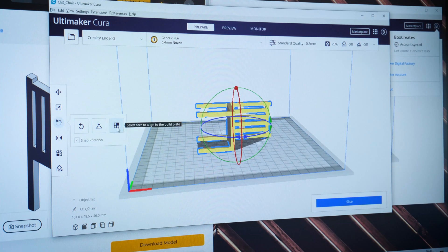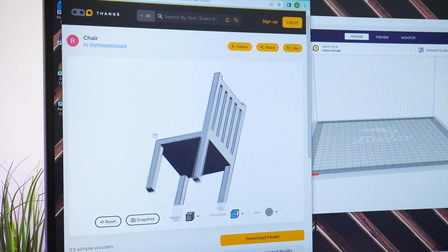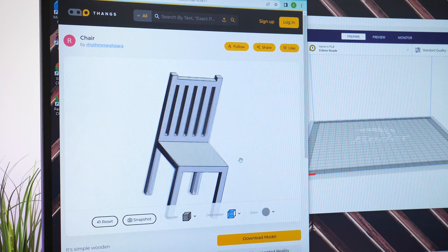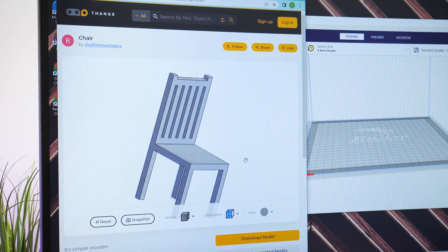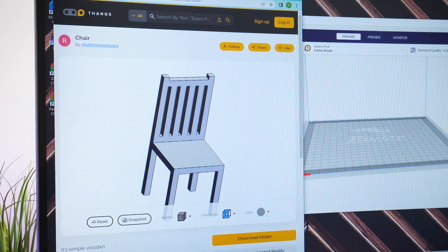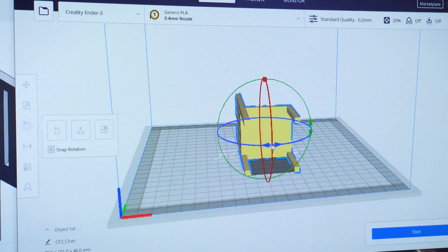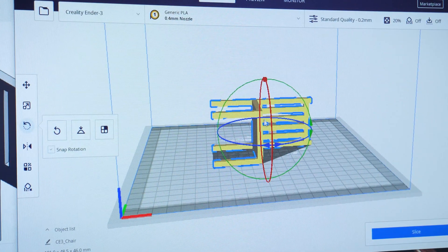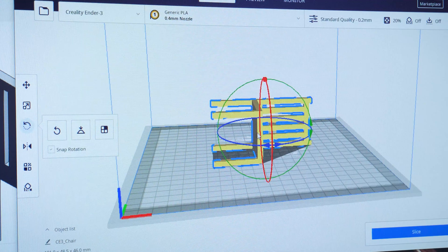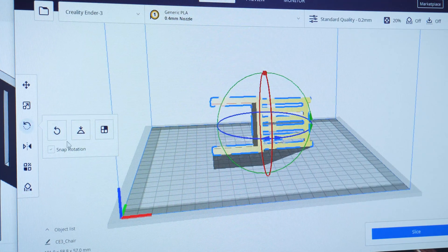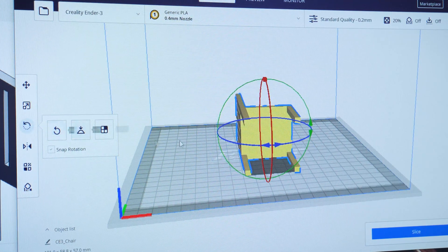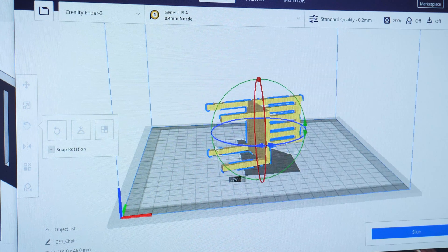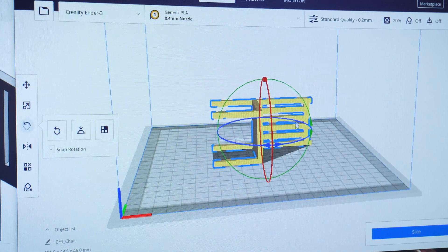I downloaded another small print from a site called Thangs3D and chose this little chair designed by RhythmMegaPara from the community page. Apart from appeasing my love for smaller versions of bigger things, I thought it would be a good test for print bed temperature to see how well it sticks, and to see how well it builds something with a delicate frame.